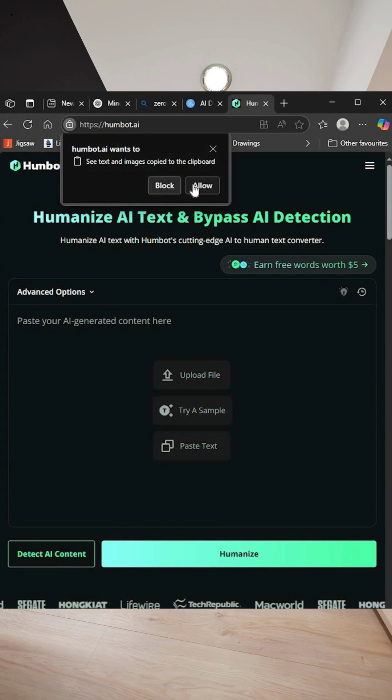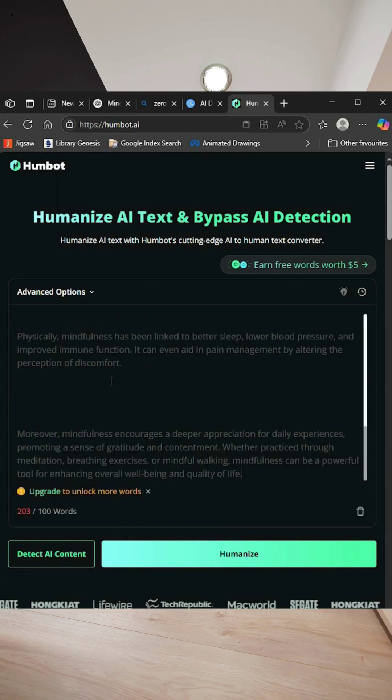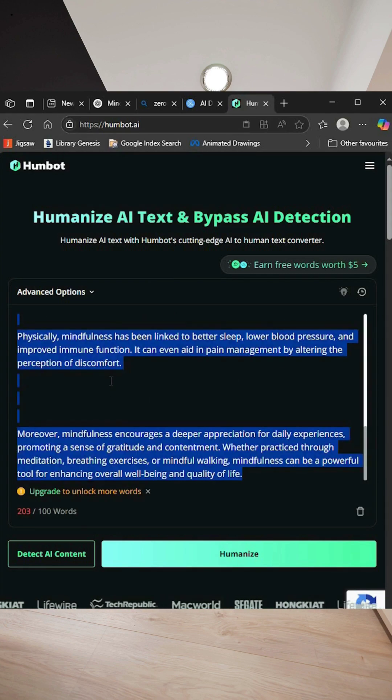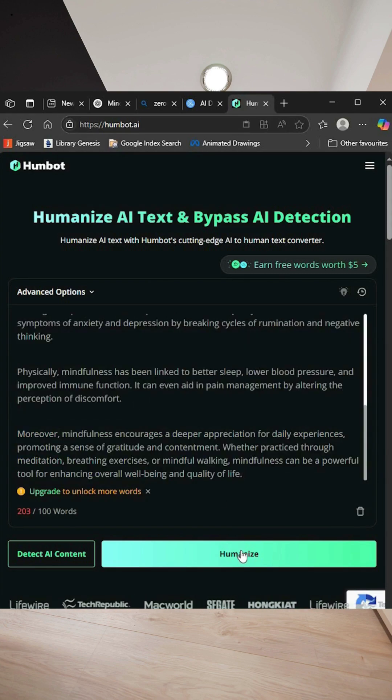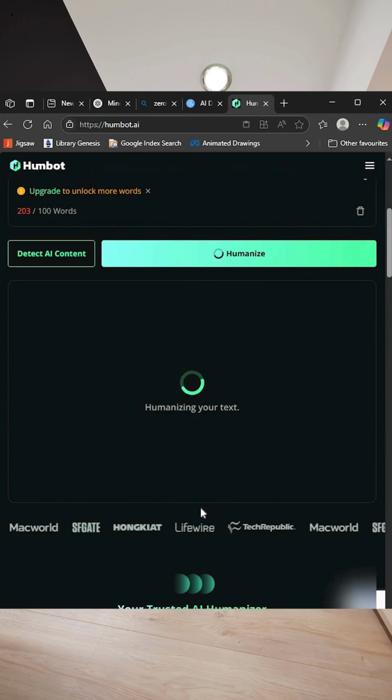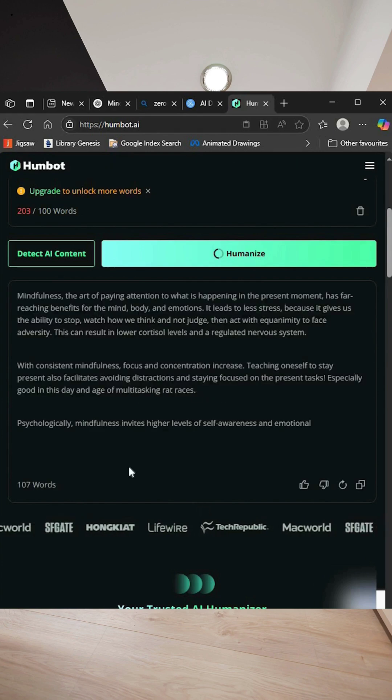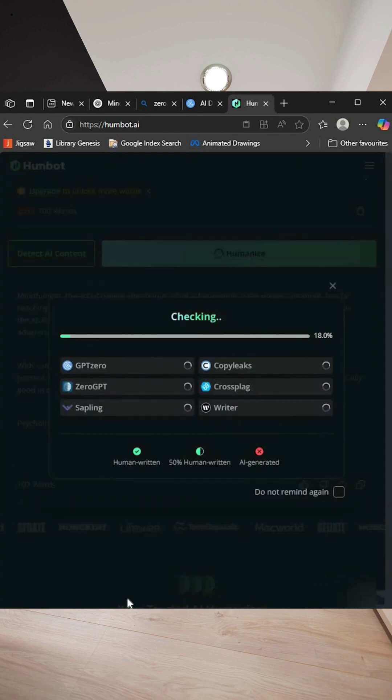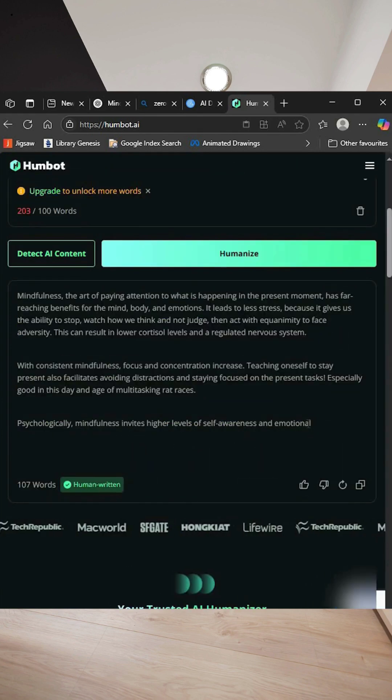Allow the permissions and paste the content and hit humanize. You'll get the humanized version of the content generated by ChatGPT.